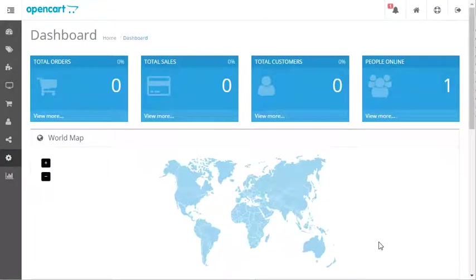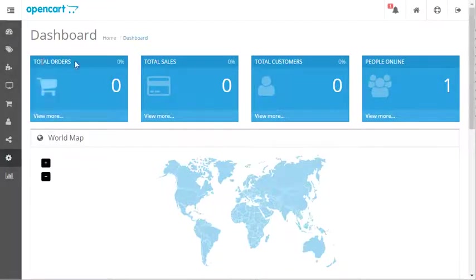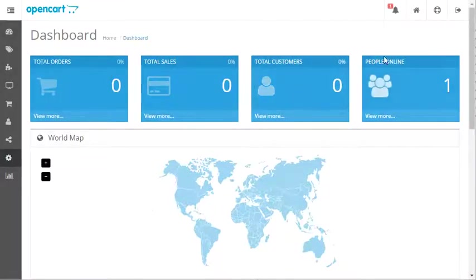In this video, I'm going to tell you about the dashboard in the administration area of OpenCart. The dashboard basically just gives you some general information about the orders that you've received. For example, it says total orders, total sales, total customers, and people online.